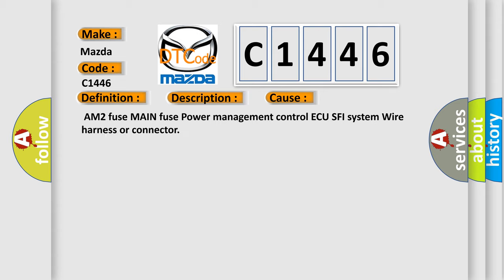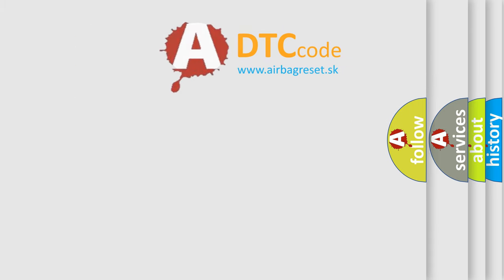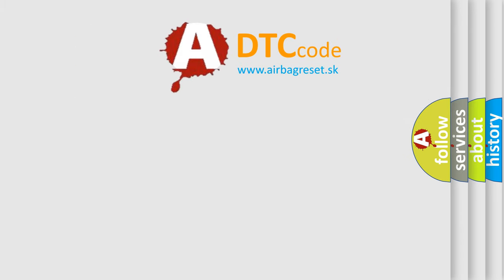This diagnostic error occurs most often in these cases: AM2 Fuse, Main Fuse, Power Management Control AQ, SFI System, Wire Harness, or Connector. The Airbag Reset website aims to provide information in 52 languages.